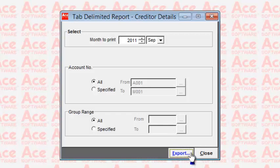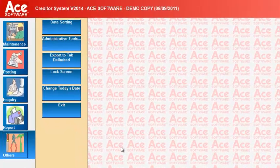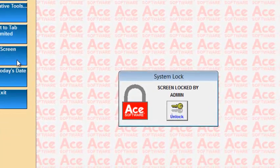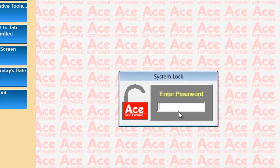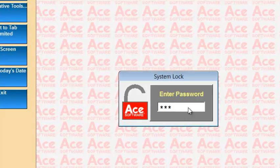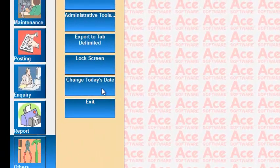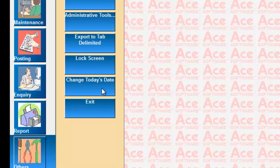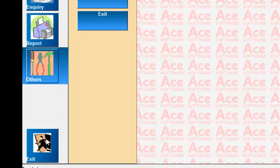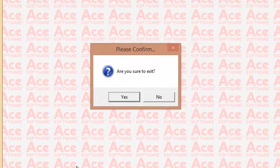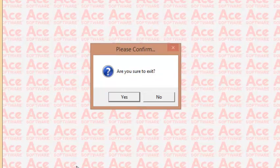The Lock Screen option lets a user lock their screen when stepping away; entering the password unlocks it. Change Today's Date allows the administrator to correct the system date, for example when moving to a new month. The last option is Exit, which closes the entire system. This concludes the presentation on the ACE Creditors System. Thank you for watching.